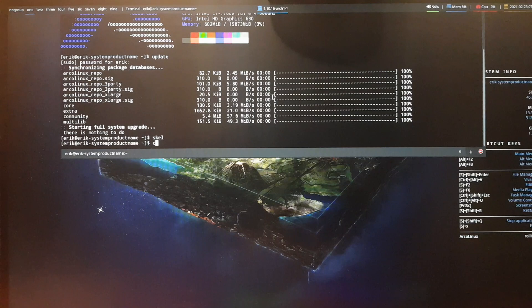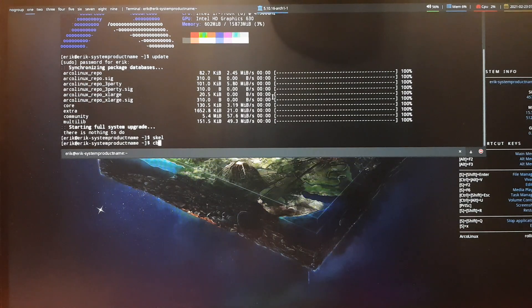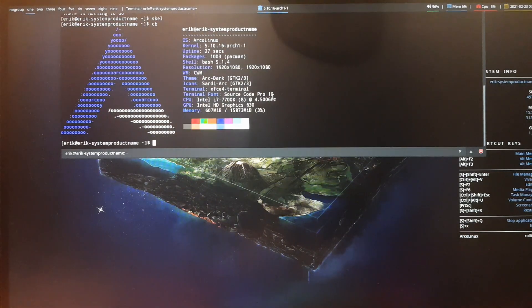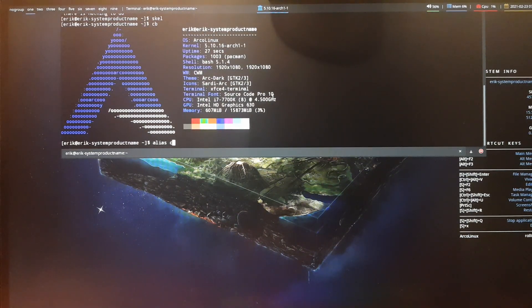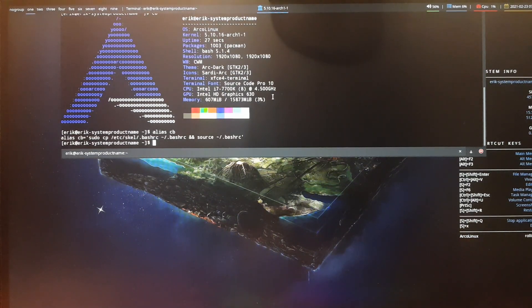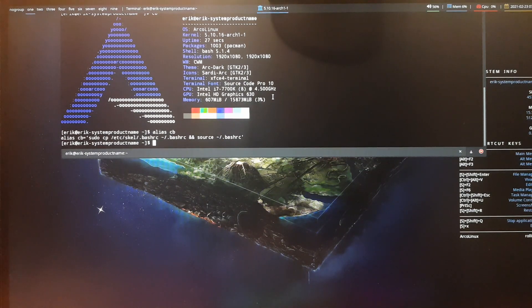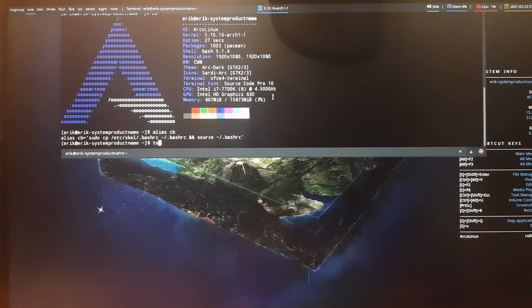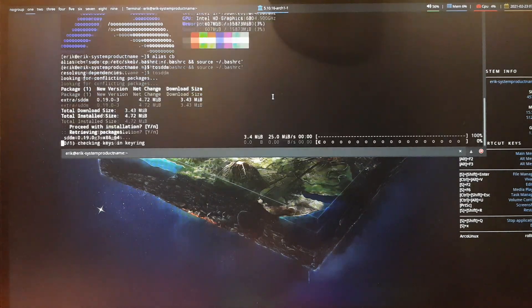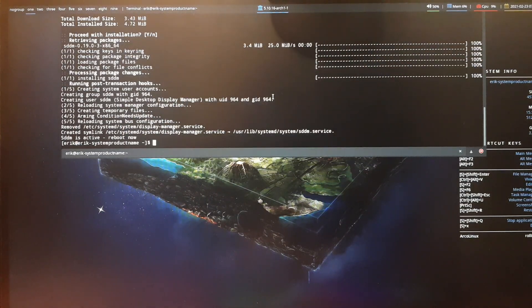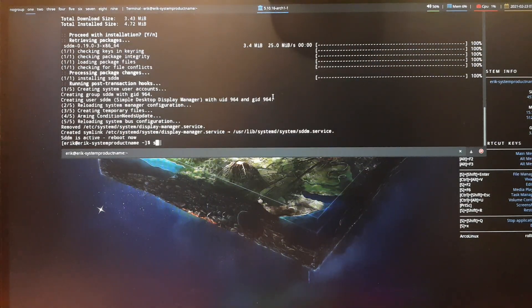If you've done a scale and if you've done a cb, cb is copy your bash and source it. You can do alias cb and read what it does, right? And then you do 'to sddm'. That's it. And then sr to reboot.